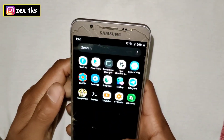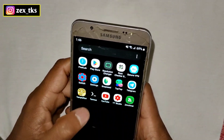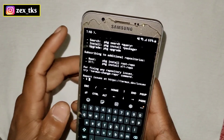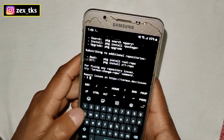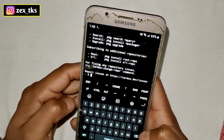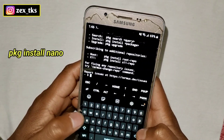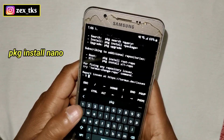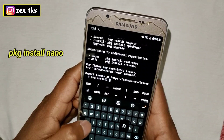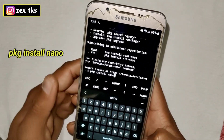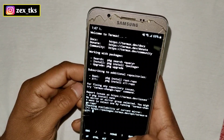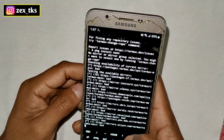Open the Termux app. Here we have to install a small program — the nano program — and it will not take a lot of space on your Android device. To install the nano program, add the command: pkg install nano, and hit the Enter button. It will take just a few seconds to install.